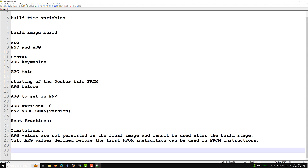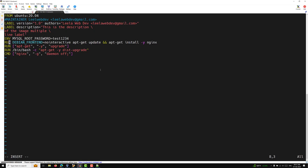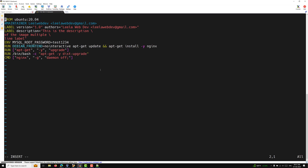Now let's look at a practical example. We'll open our Dockerfile and declare an ARG. For example: ARG version=20.04. Since this is defined before FROM, we can use $version directly in the FROM instruction — for example, FROM ubuntu:$version. If any variable is defined after FROM, we cannot use it in the FROM line.